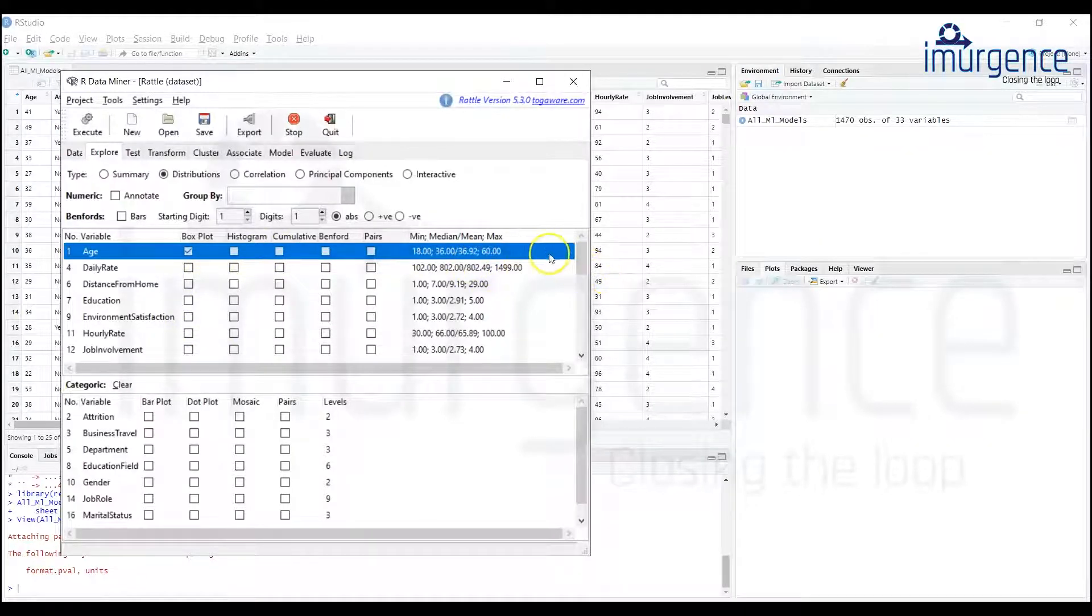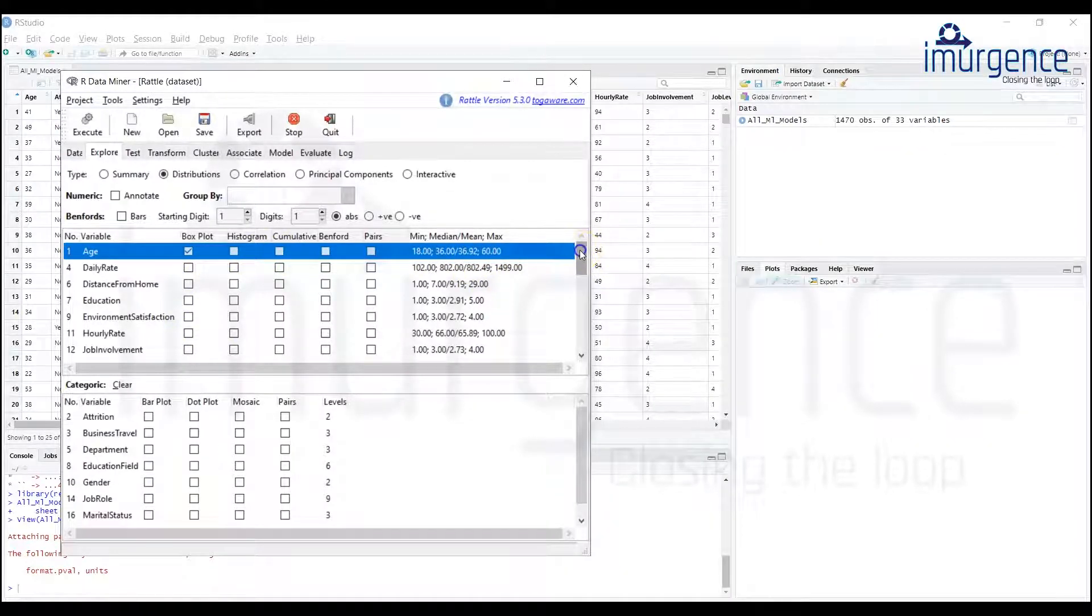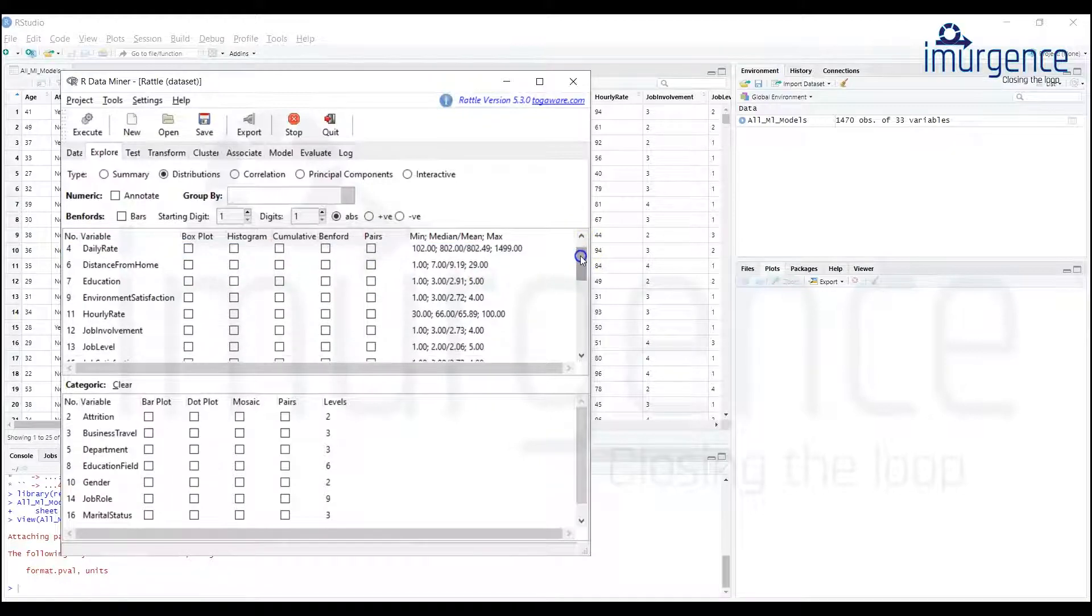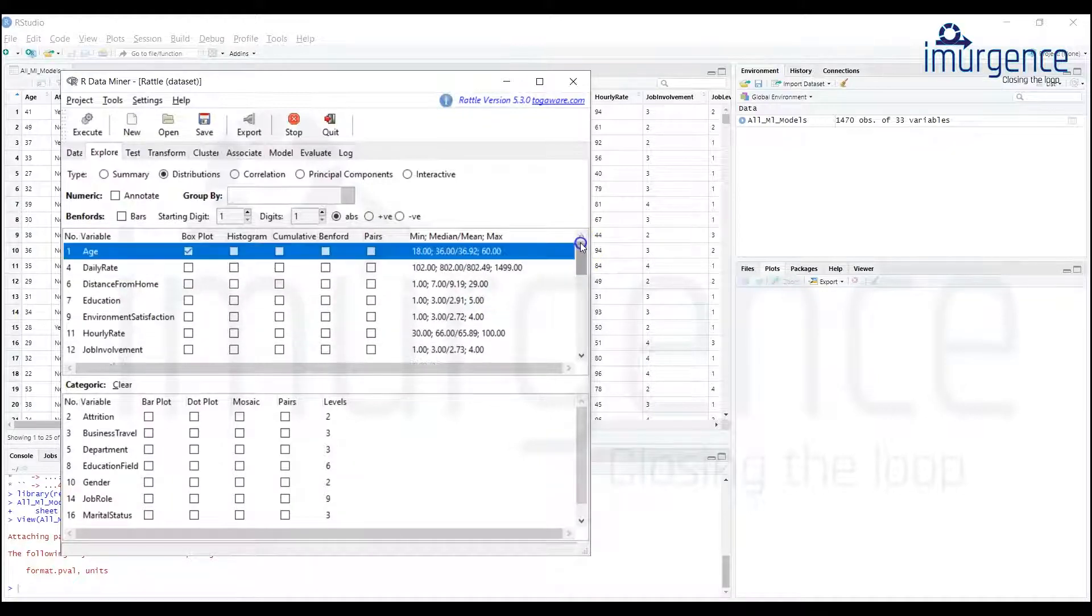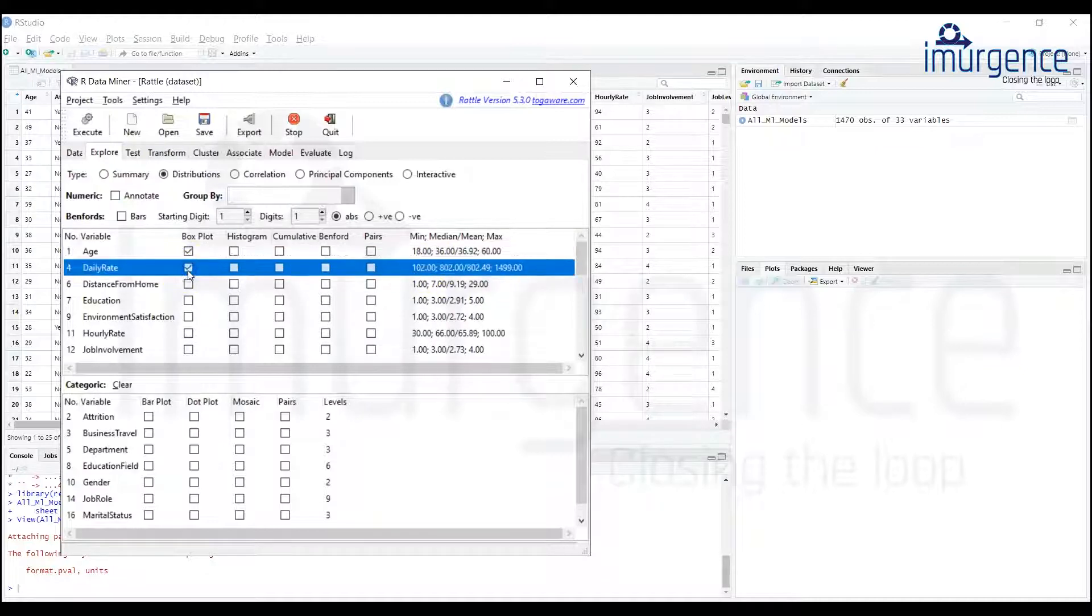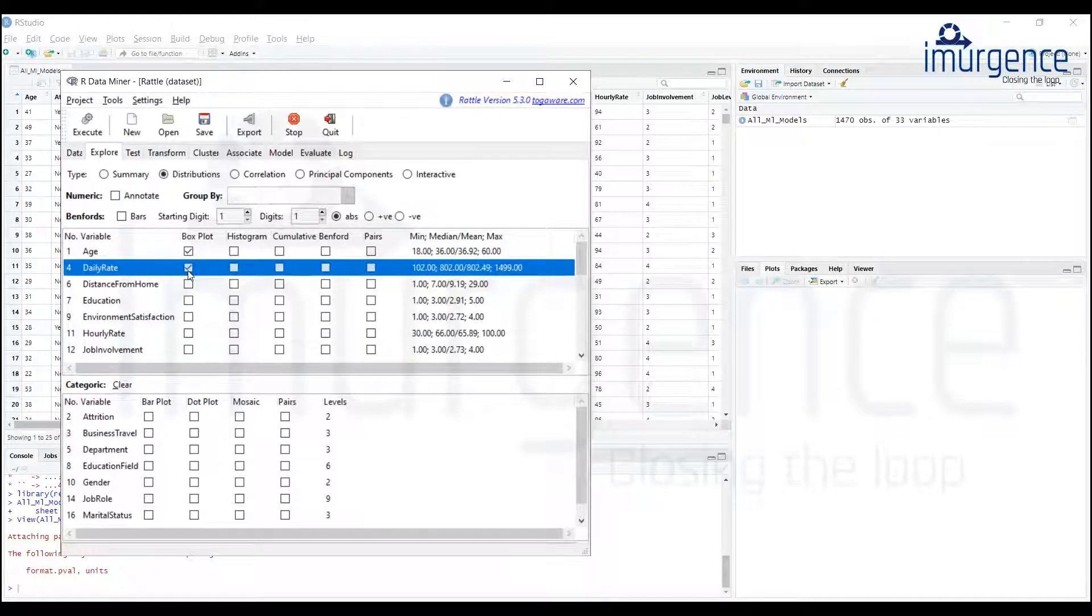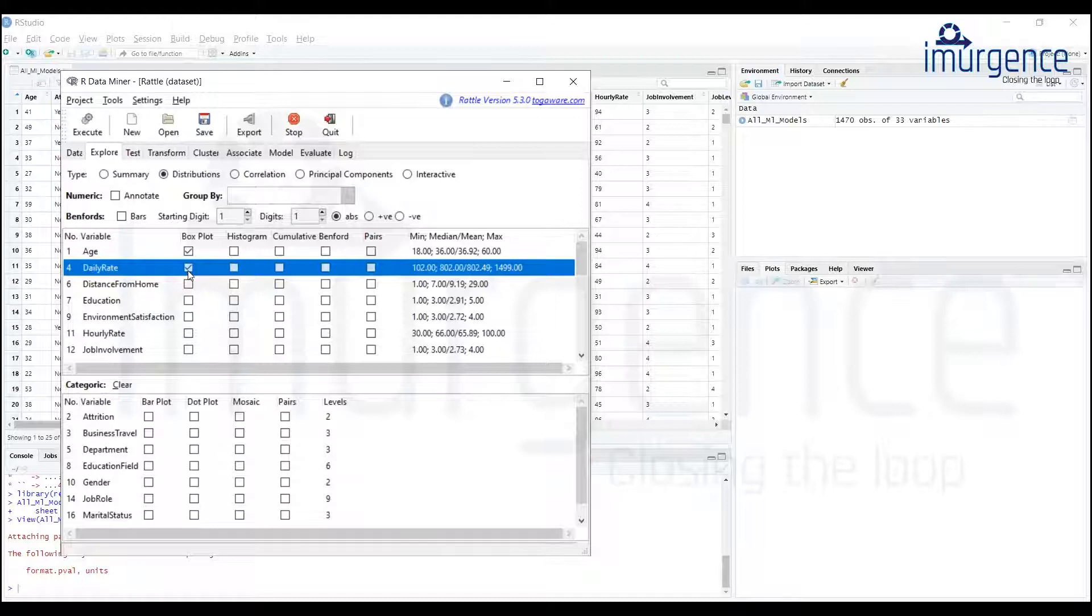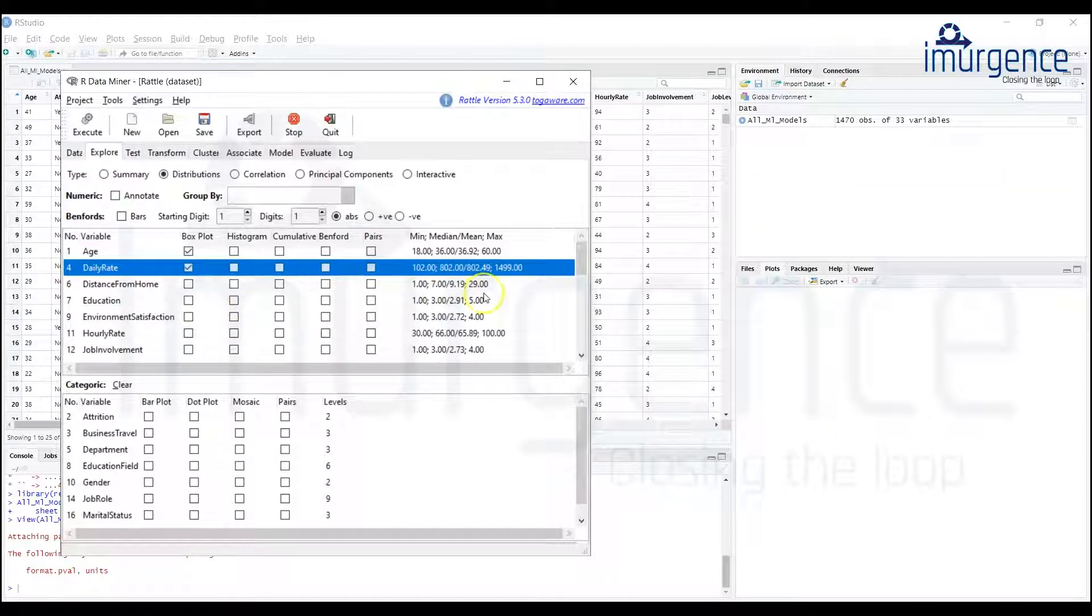I'm going to do it only for something which has numbers more in it. Obviously education is a class based data.